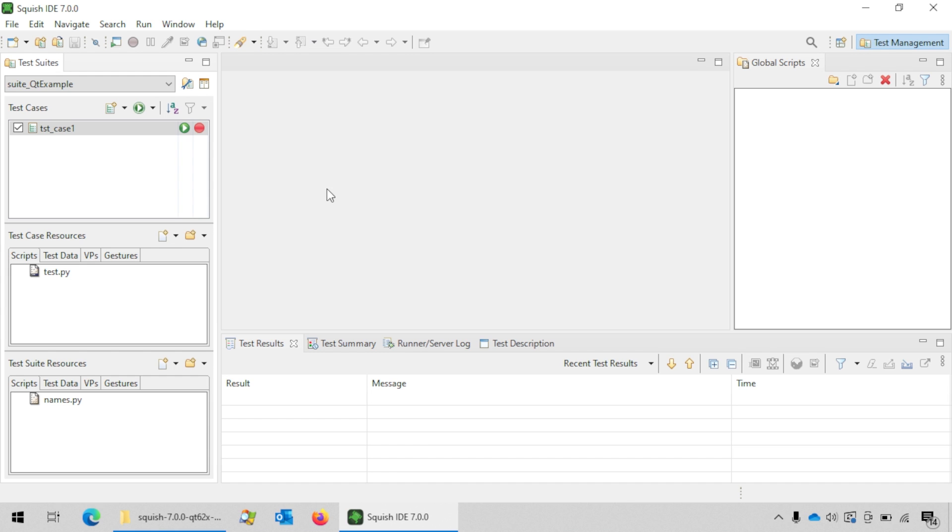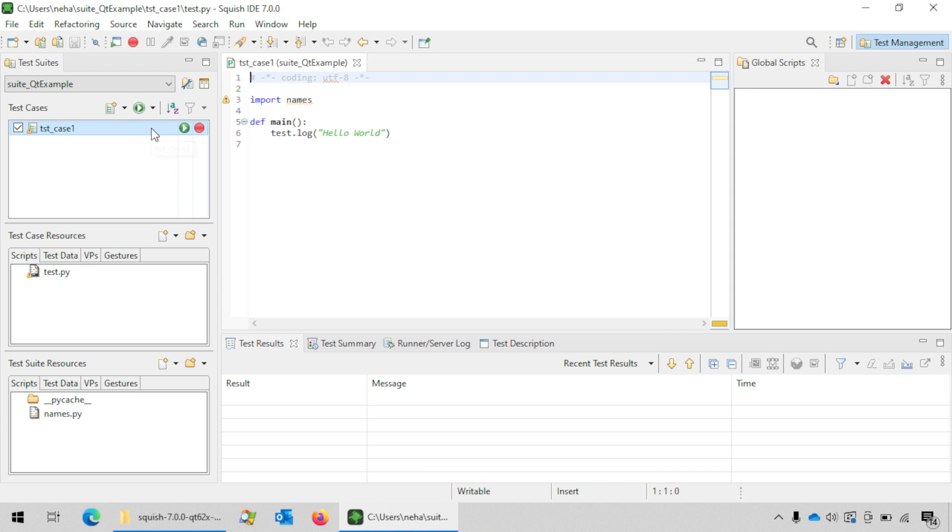You can see a new entry in the test case's view here. When you double click on the test case, you will see that the editor will open with some default code.